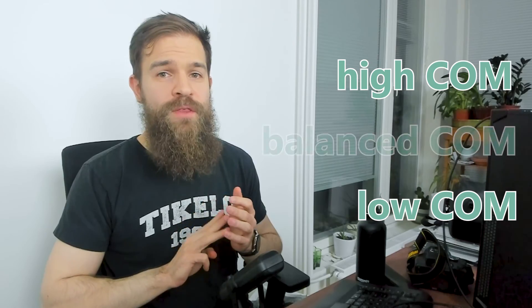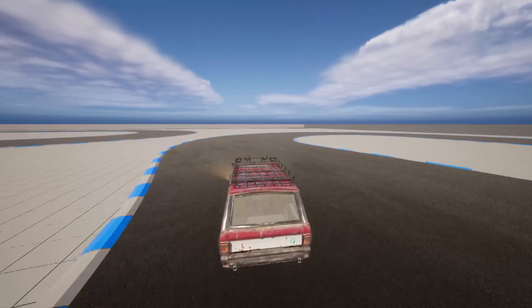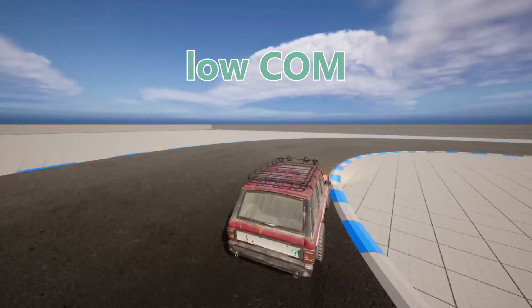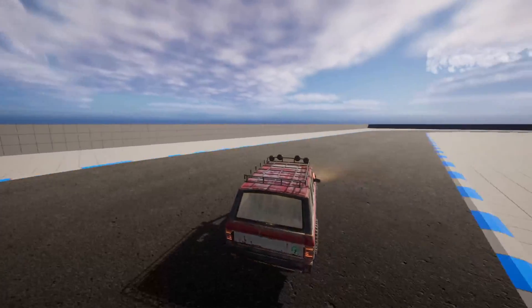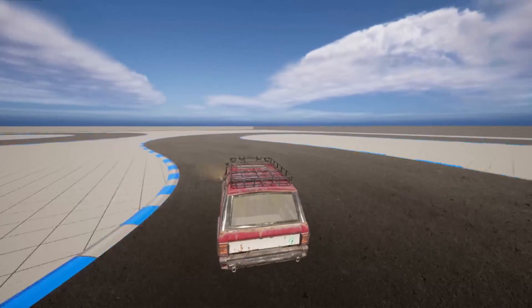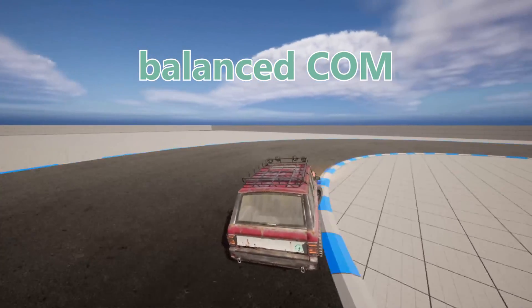Now that we know everything is working, let's see how the center of mass affects driving. I made three versions of the same car: one with low center of mass, one with high center of mass, and one with balanced center of mass. Let's start with a simple turn. Here we have the car with low center of mass. By the way, I'm using keyboard, so the driving is a bit janky, but it really brings up the differences between the settings. As you can see, the car is pretty much glued to the ground.